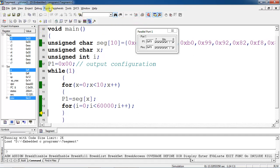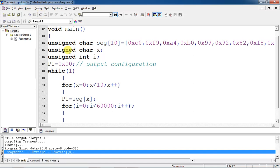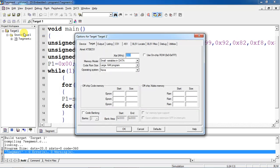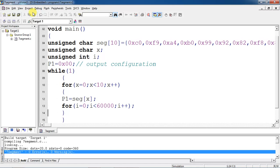To stop the debug session, go to the Debug tab and choose 'Start/Stop Debug'. To see the output with hardware simulation in Proteus, you need to create a hex file. Select Target 1, right-click and choose 'Options for Target'. Give oscillator frequency as 11.0592 MHz, check 'Use On-Chip ROM', and select the Output tab to enable 'Create HEX File'. Click OK.